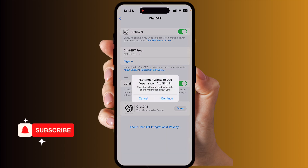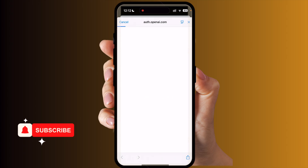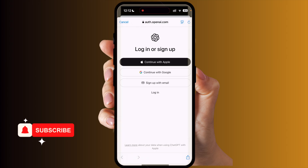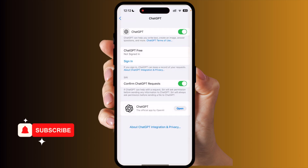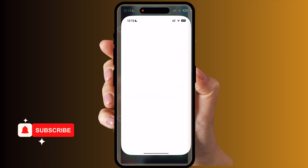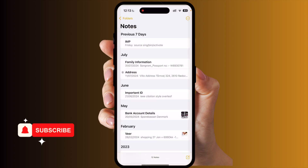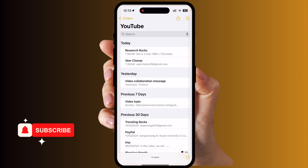You can also sign in with your own account here. I have an account, so you can very easily have a conversation with ChatGPT and all related information will be stored in your own account. I'll simply sign in here and confirm the ChatGPT request. Now let's go back and see where we can find the ChatGPT-related features.